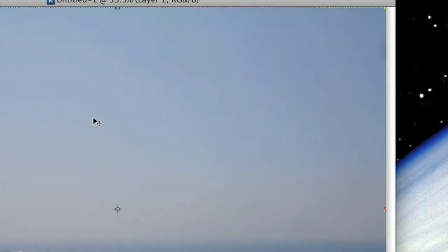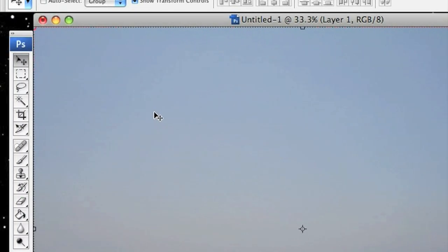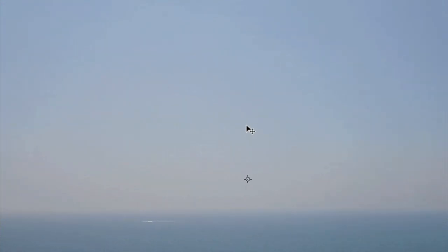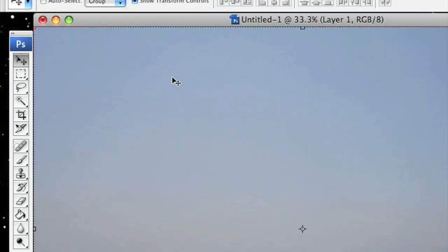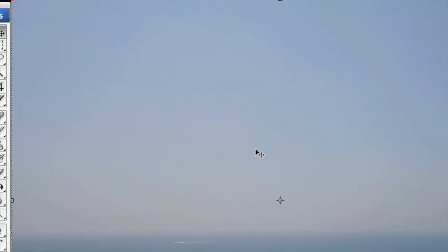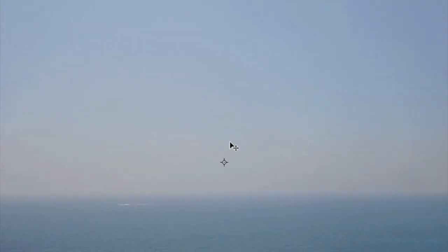Hello and welcome. I'm going to show you how you can very easily change and replace the color of an image in Adobe Photoshop CS3. So just open your image up.